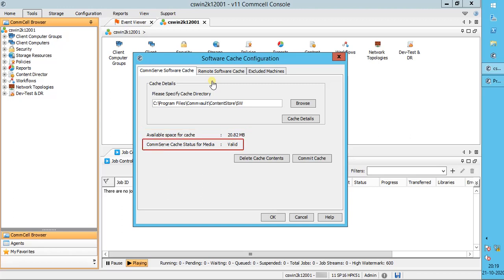CommServe cache status for media indicates whether the CommServe cache directory is ready to receive software, which includes CommVault packages, updates, and service packs. If the cache is not ready, an invalid status is displayed.